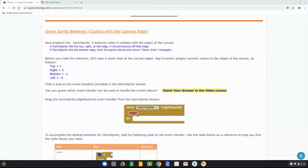Now that we're ready to program the germ sprite's behavior, it's important to note that we already have the germ sprite moving — we programmed it in the start event handler to move using a random number. Now we're focused on getting the germ sprite to interact with the canvas edges: what happens when the sprite collides with or reaches an edge of the canvas. That's our main focus for this next part.